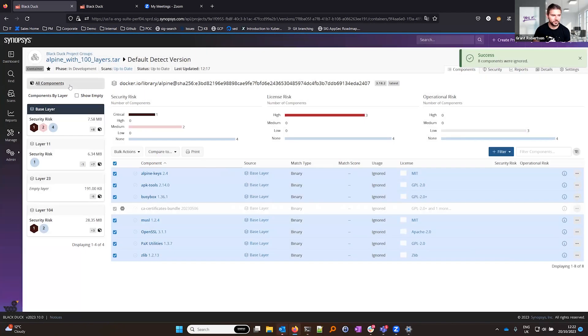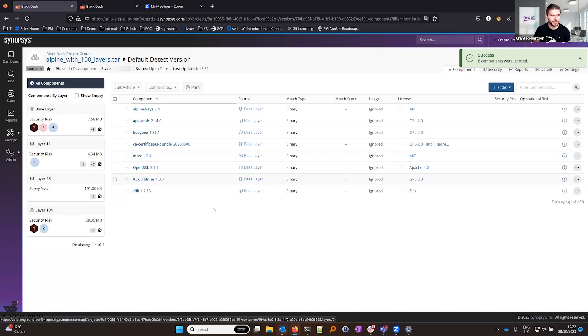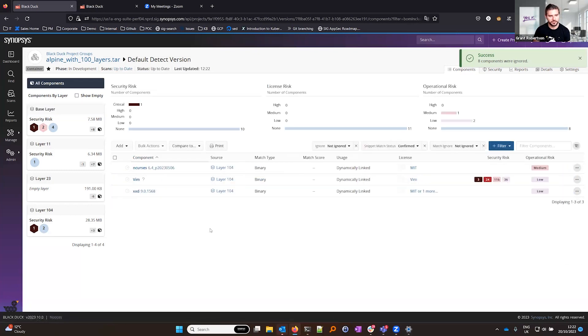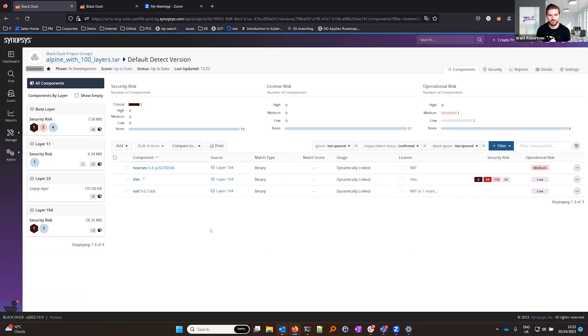When we do that and then jump back into the all components page we now see a more filtered breakdown showing just the net effect of the security risk and components without any of those ignored components coming from the base image.